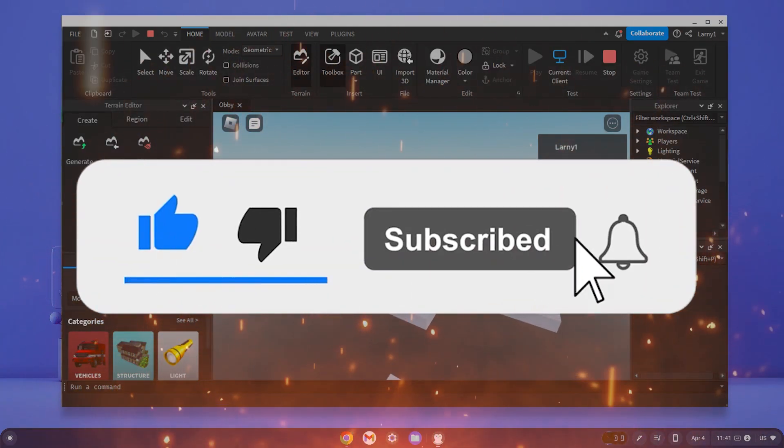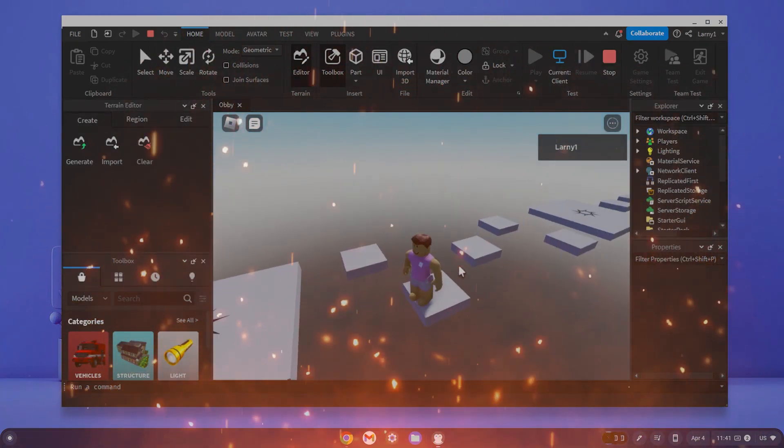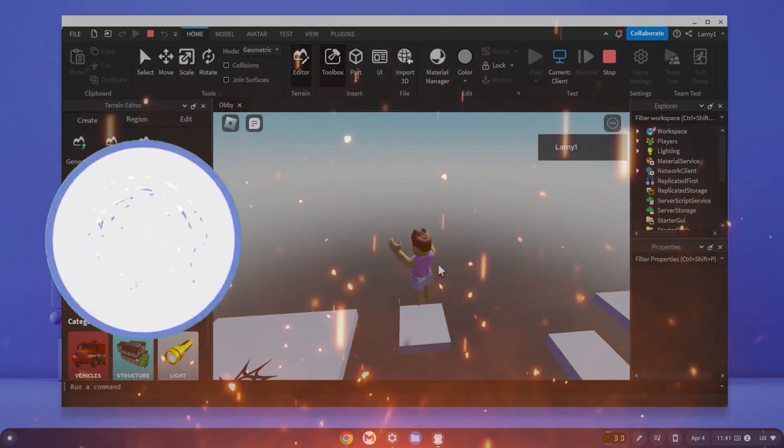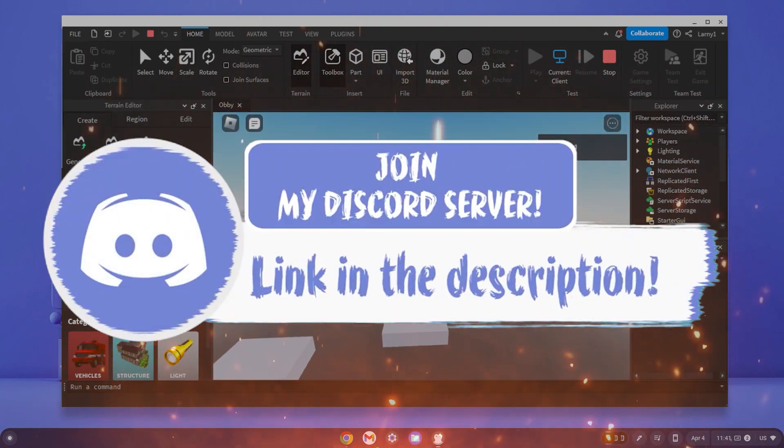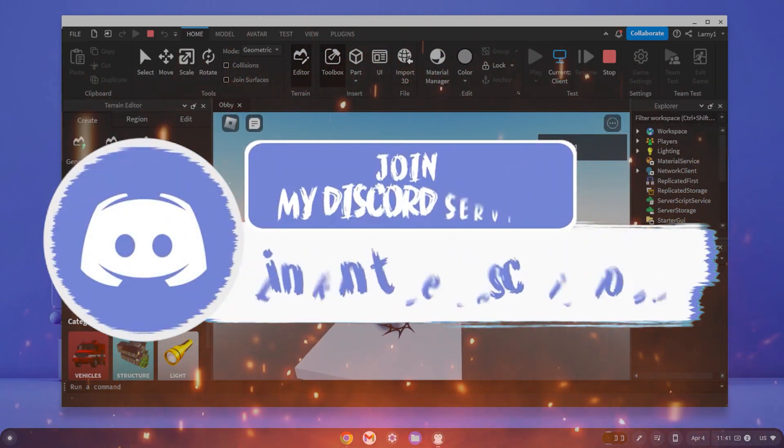Before we get in, make sure to smash that like, subscribe and bell button, and come join my Discord down in the description if you happen to face a problem.